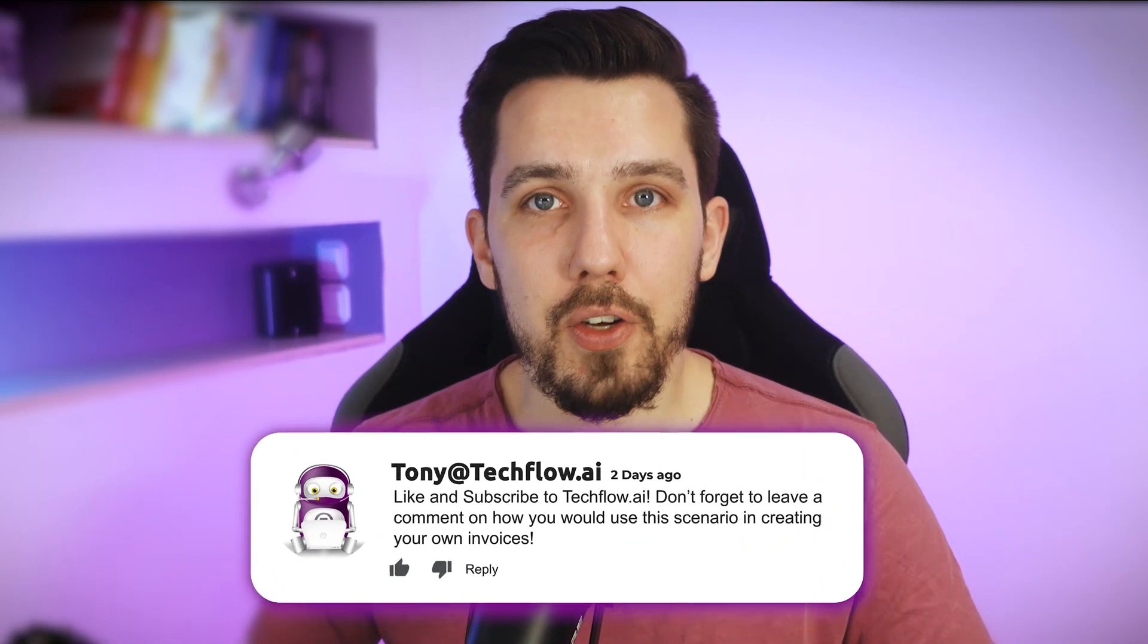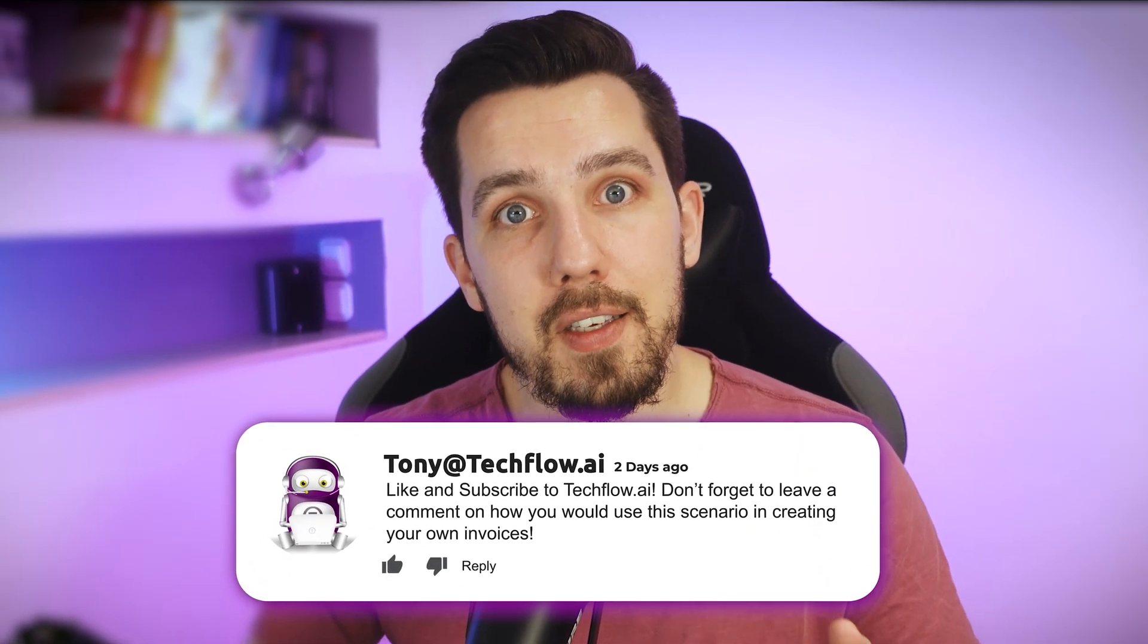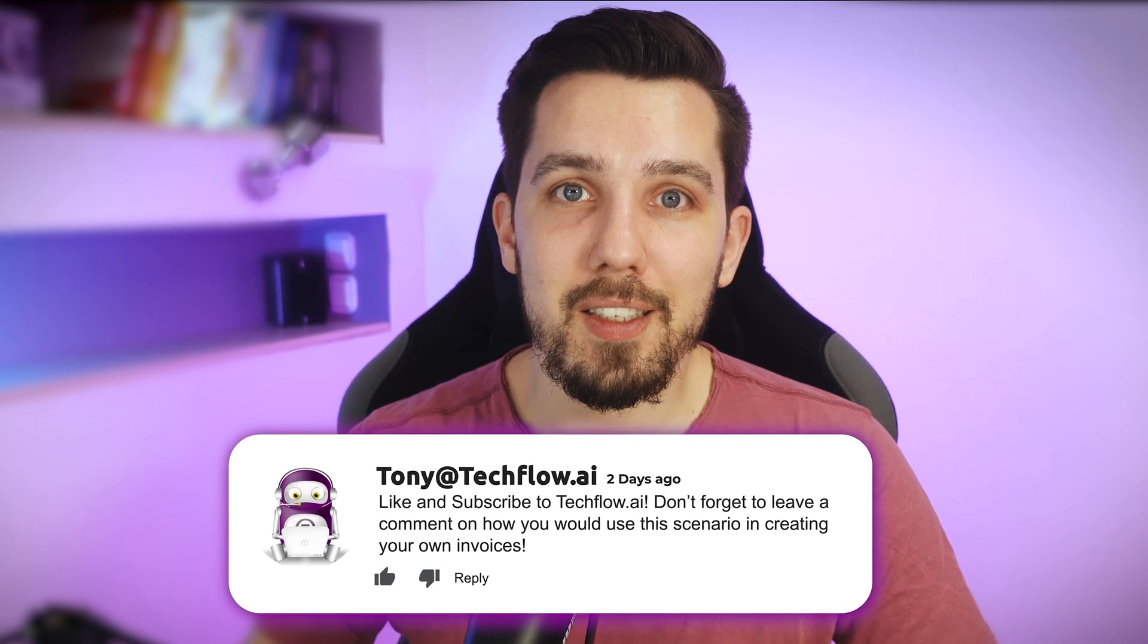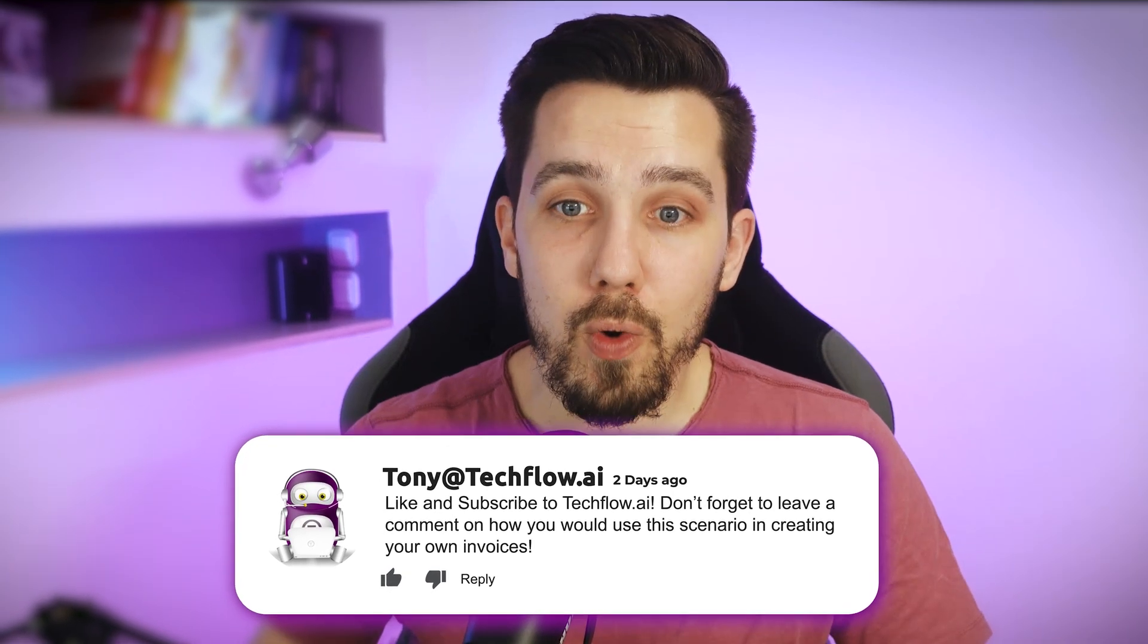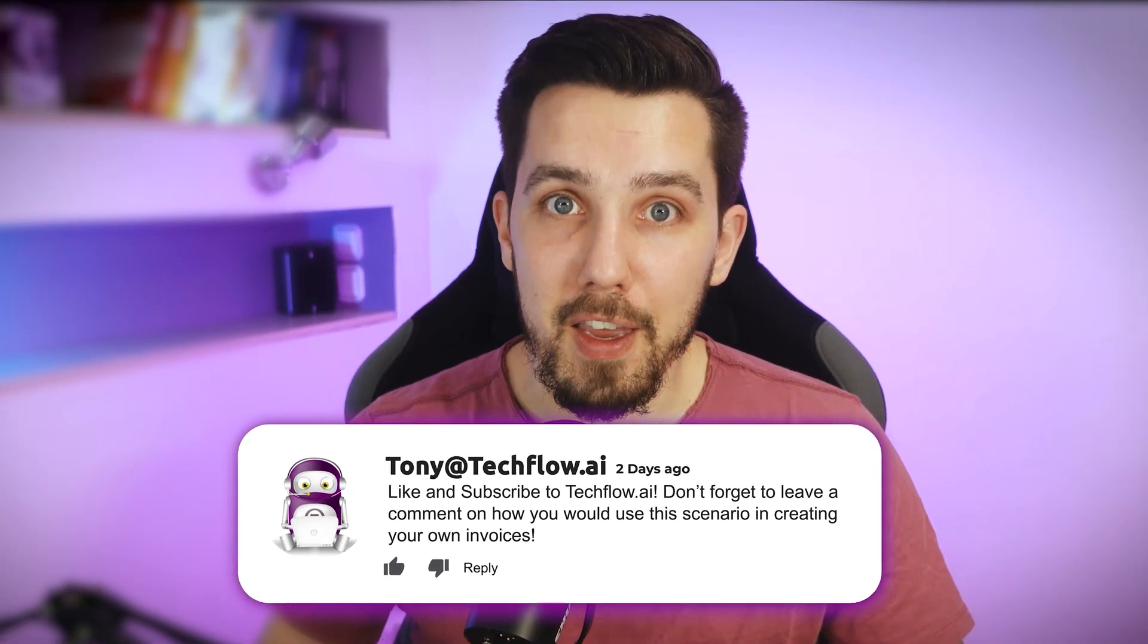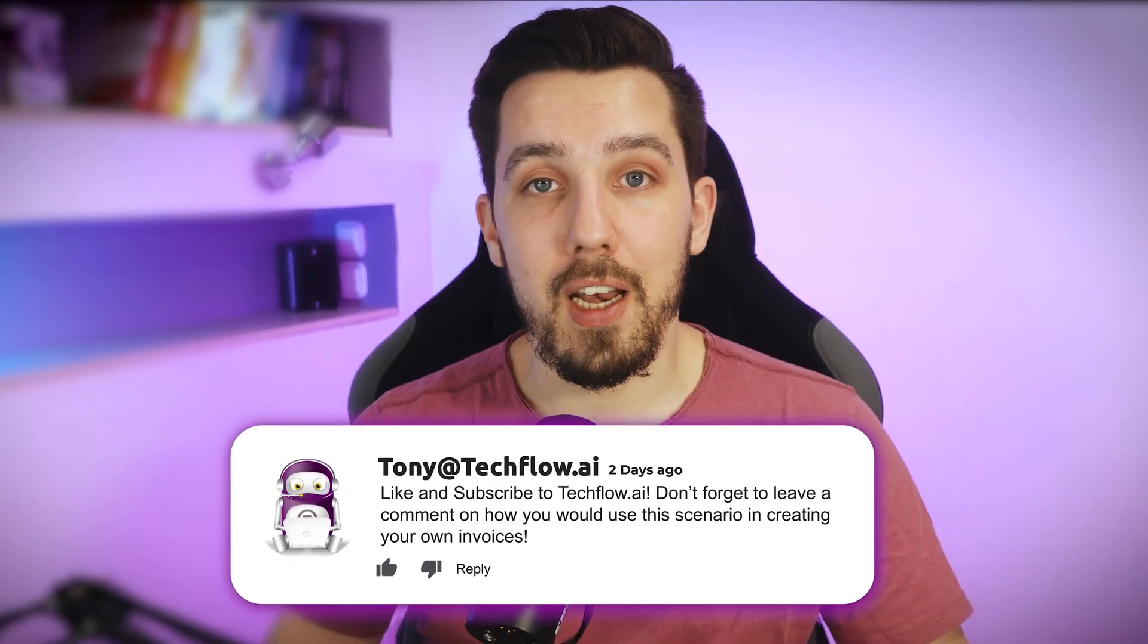You liked this and got a lot of value from this. So leave us a comment below and tell us where you want to use these dynamic invoices or dynamic documents and what possibilities this opens up for you now that you have this knowledge and can create these scenarios.